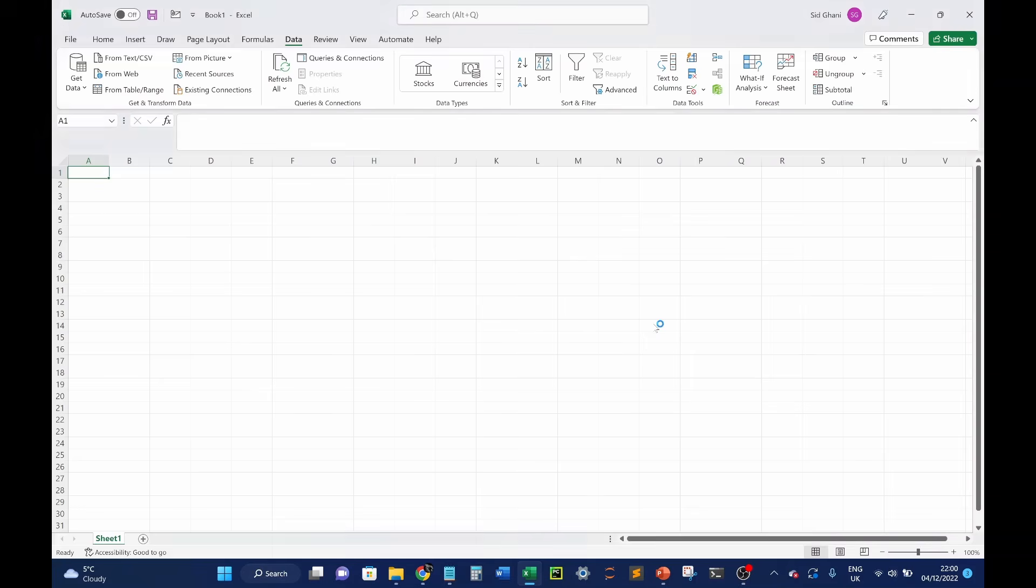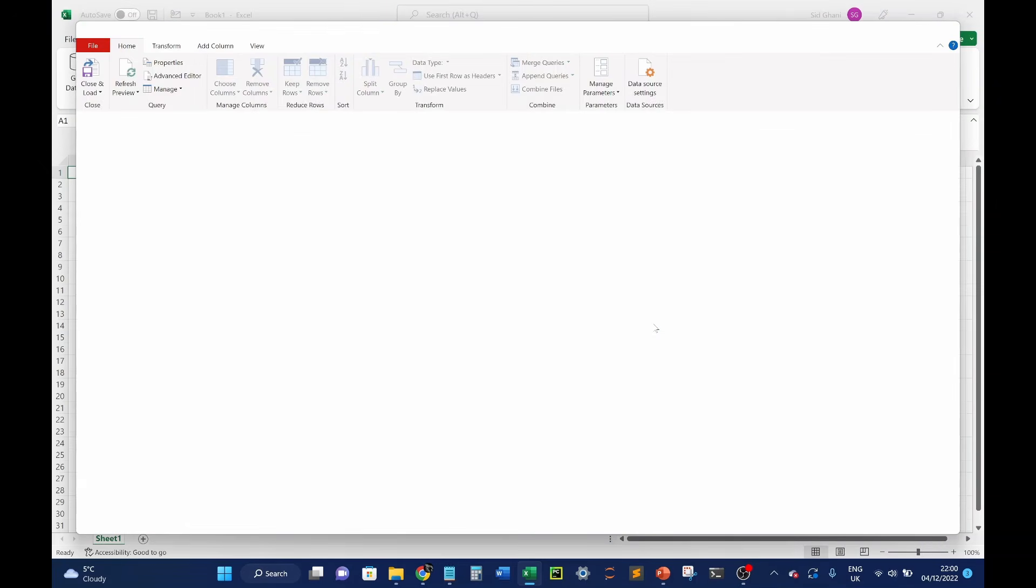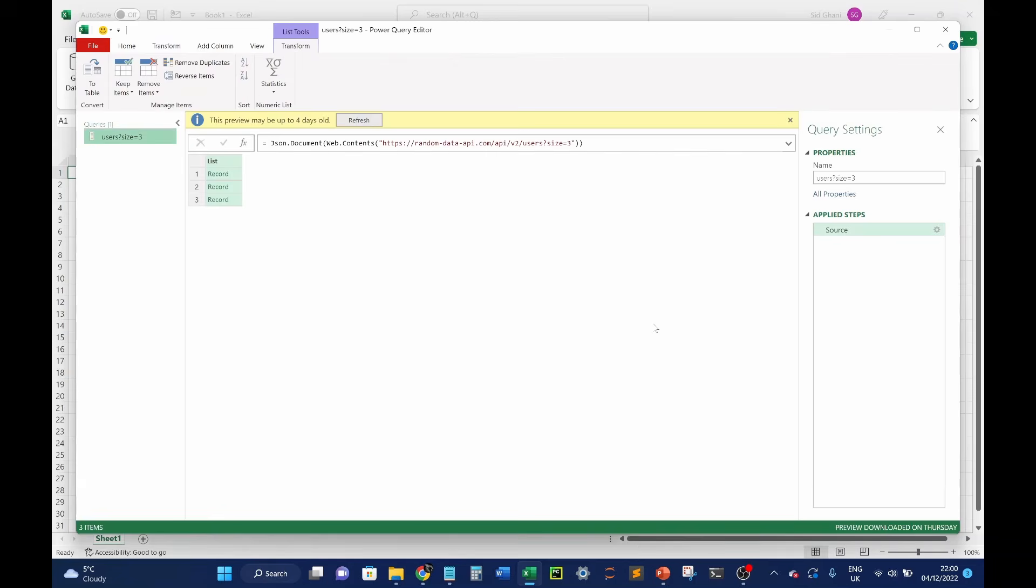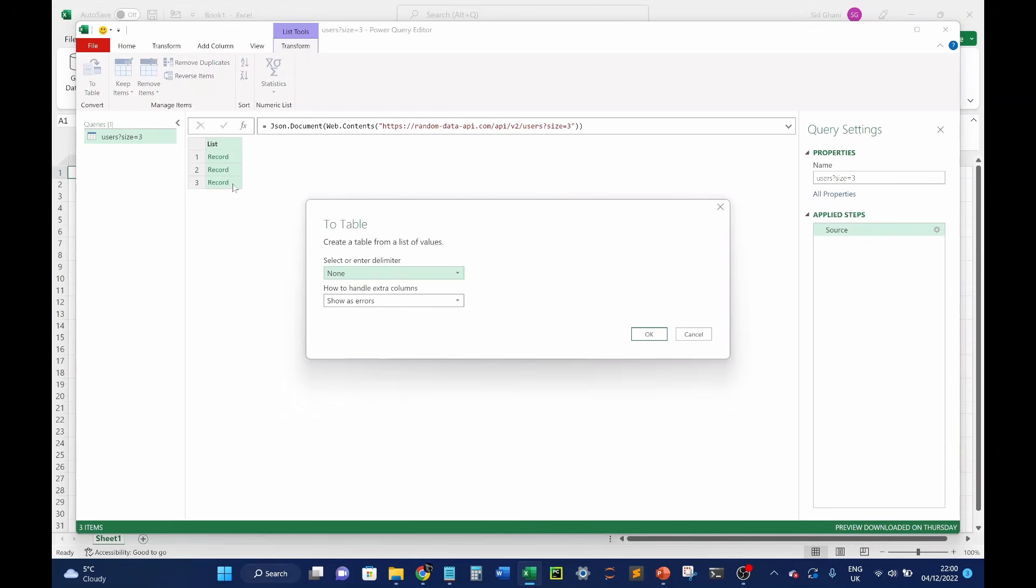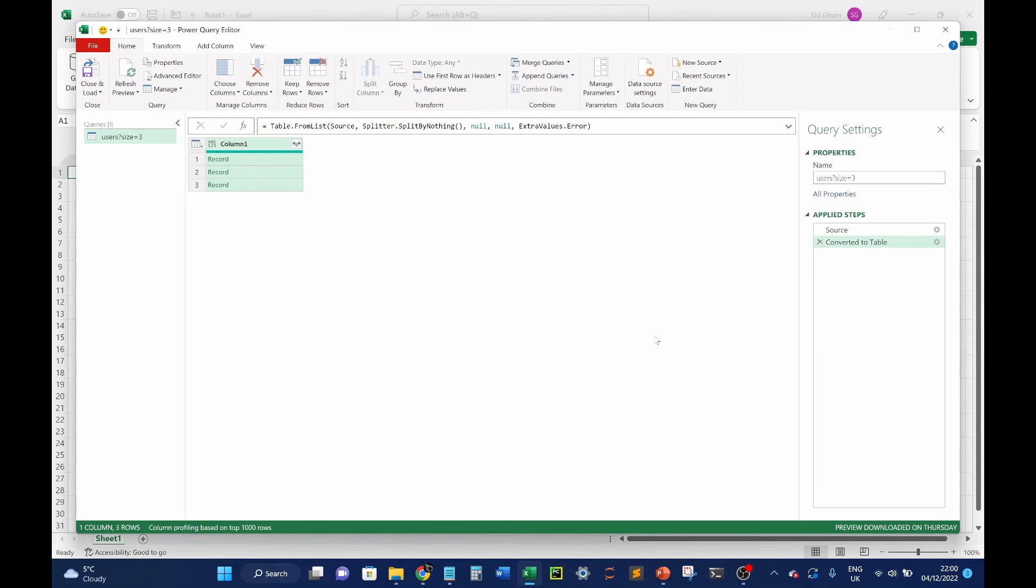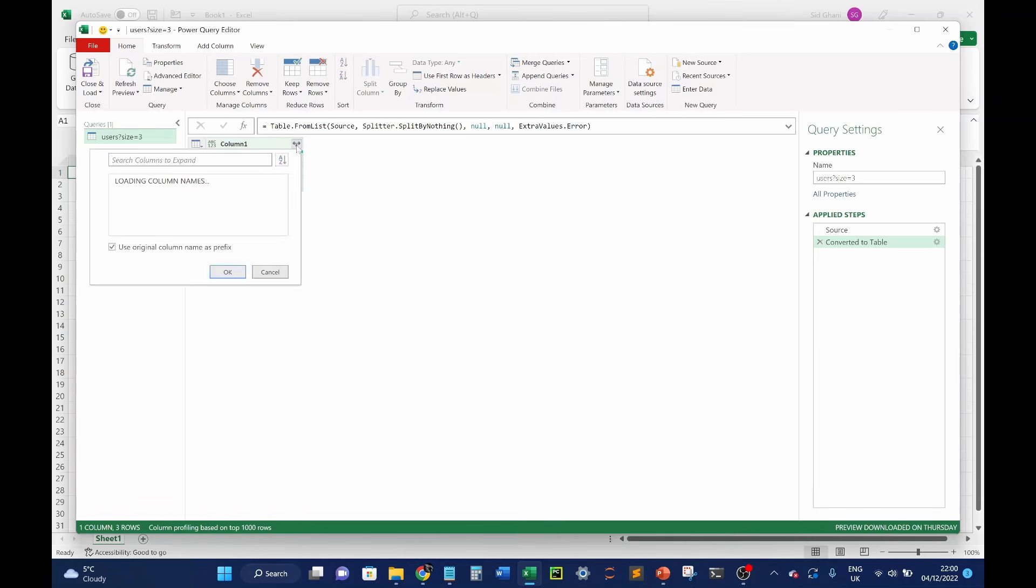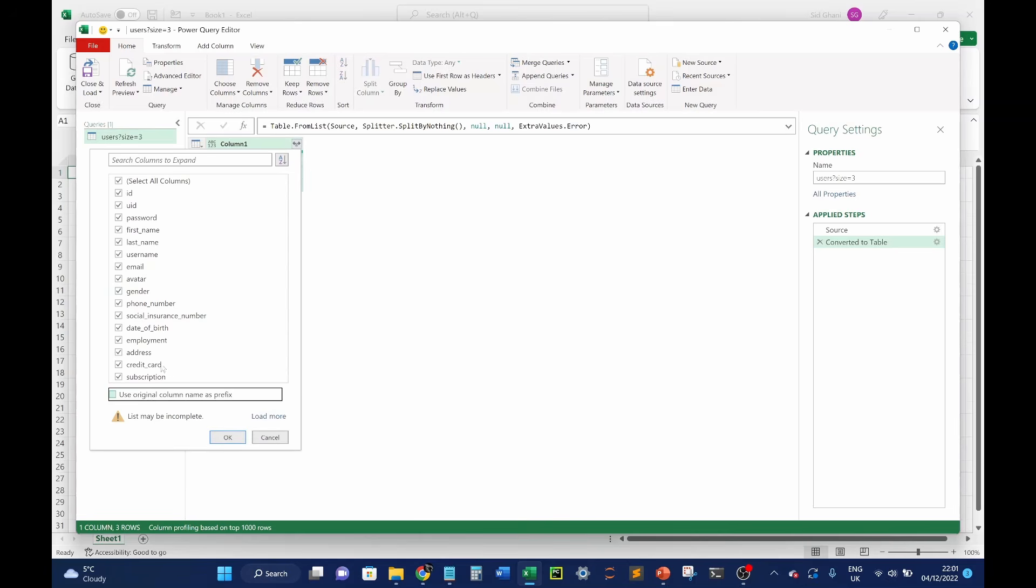That will then initiate Power Query. Now this may look new to you don't worry ignore the error message at the top we've actually got three records successfully here. You can see our applied steps as we move through this query editor on the right here. What we want to do is move this into a table that will then ask us how we want to split this up to a table we just take the default click OK. That will then create a new column here column one. So what we want to do is expand down into these records you want to see all the fields behind them. Click on this box here of two opposite facing arrows left click on that. That will then bring up all the fields that sit behind these records. So here we've got ID UID password first name last name these are all of our random user generated data fields.